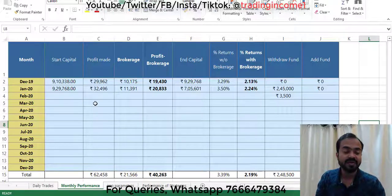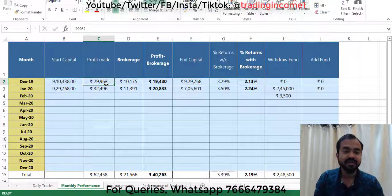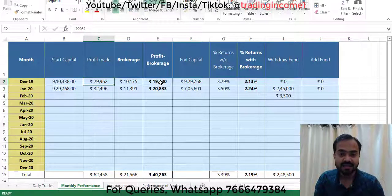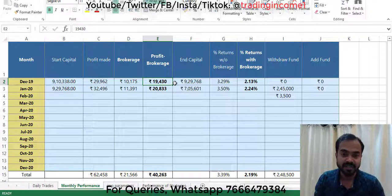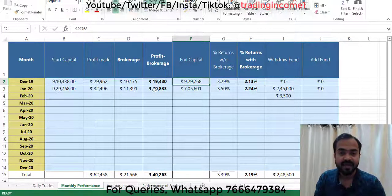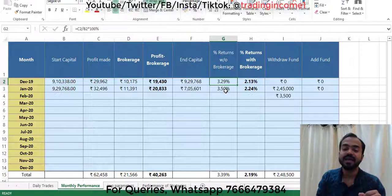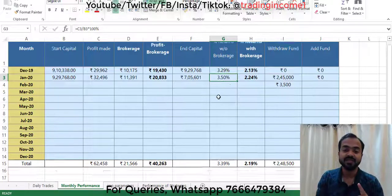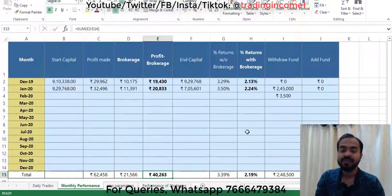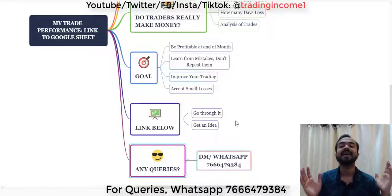On days I made a loss, I wrote down my learning from that. Monthly performance: as you can see, profit made by me in December was almost 30,000 rupees, and after taking out brokerage my take-home profit was 19,430 rupees. Percentage return for December was 3.29% and for January it was 3.5%. I make more than 3% return per month from trading. You can go through the Excel sheet, and if you have any queries you can WhatsApp me on the number shown. Wishing you all a very happy trading journey.